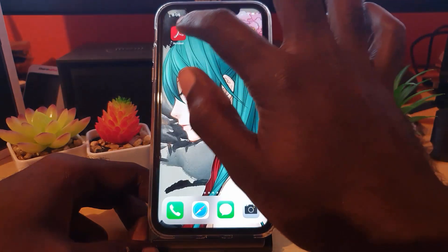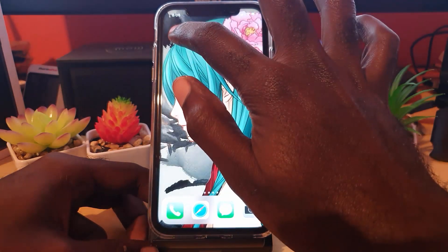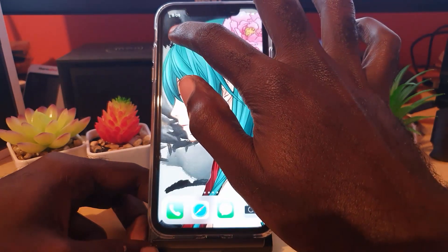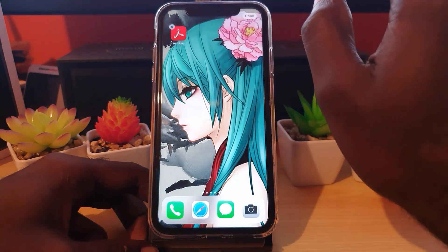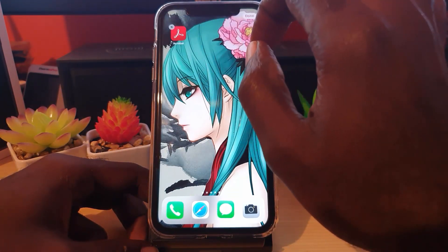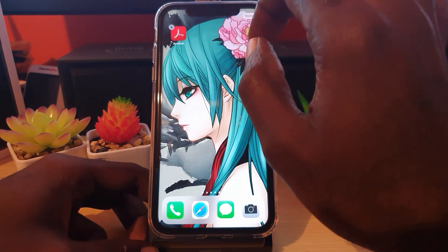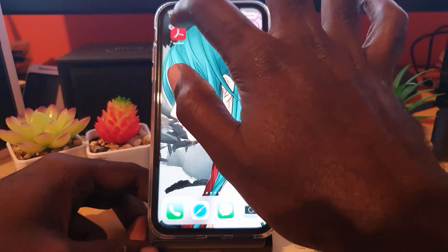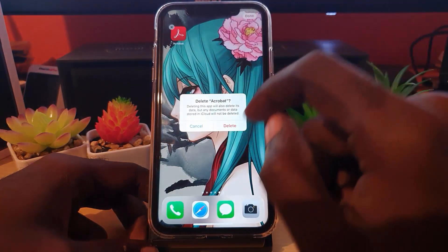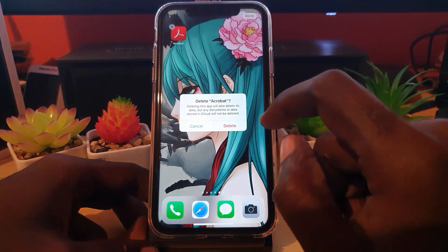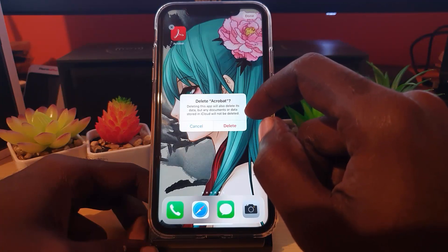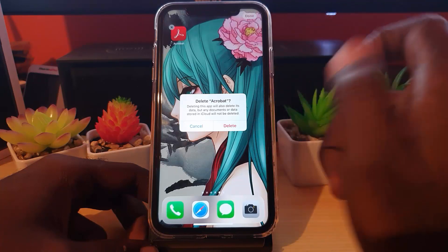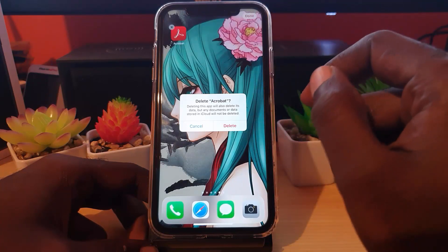Or you can simply hold and keep holding even after seeing that menu, and it will jiggle like this. Once it jiggles, go ahead and hit the X. Once you hit the X, notice it says 'Delete Acrobat' — deleting this app will also delete its data, but any documents or data stored in iCloud will not be deleted. There's a quick warning as with most apps.